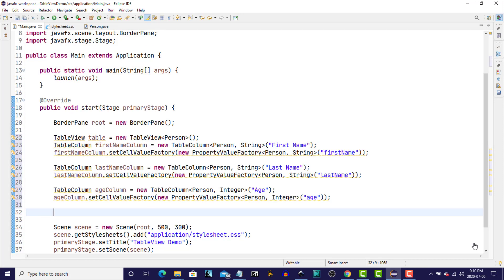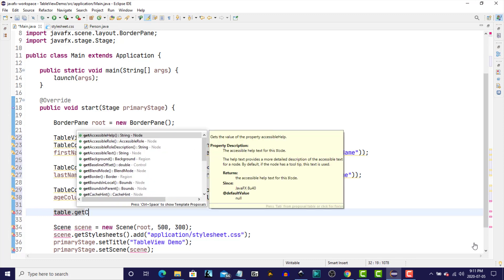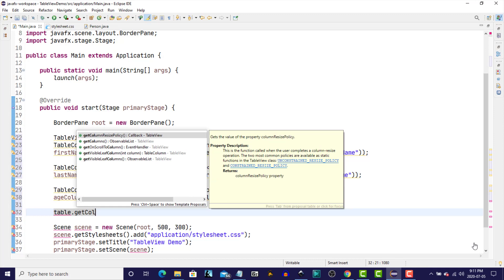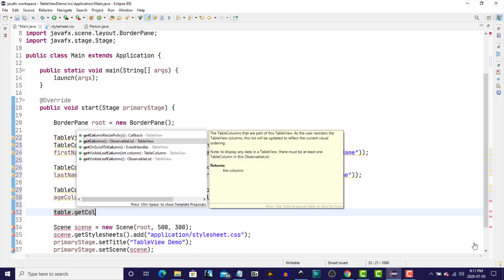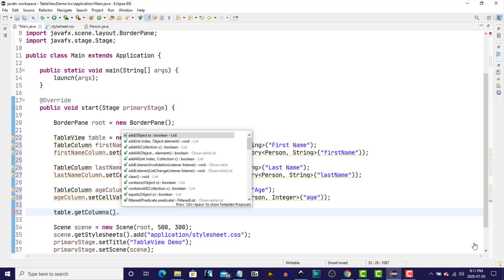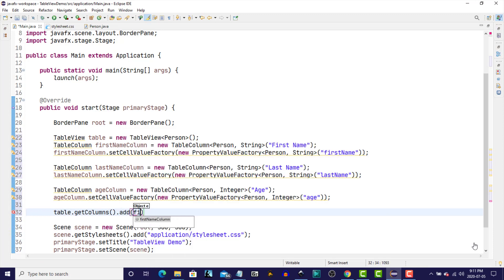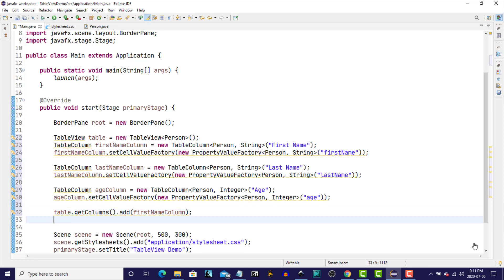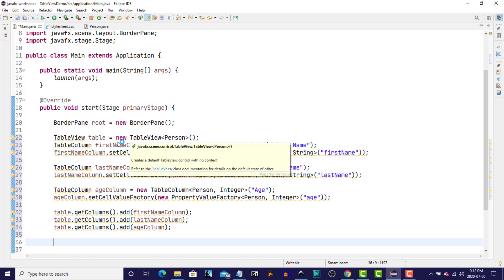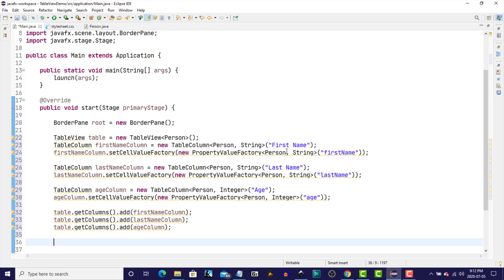Now we're going to add these columns to the TableView. So, Table.GetColumns, which returns an ObservableList, and then we'll add to that list our FirstName column. And we'll do the same for LastName column and Age. So, just to recap, we create the TableView. We create a column and a cell factory for each of the columns. We then add those columns to the TableView.